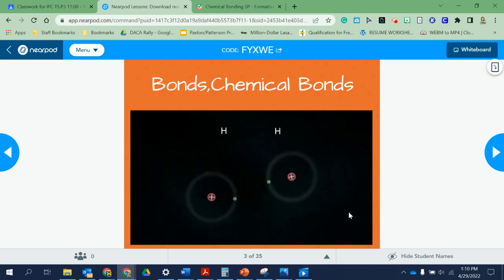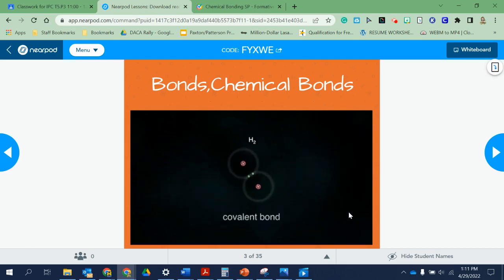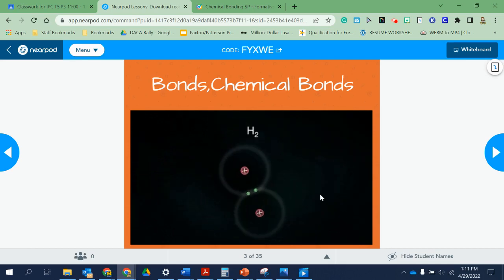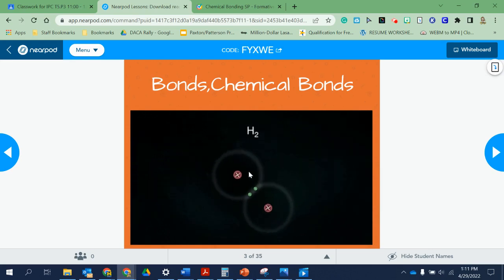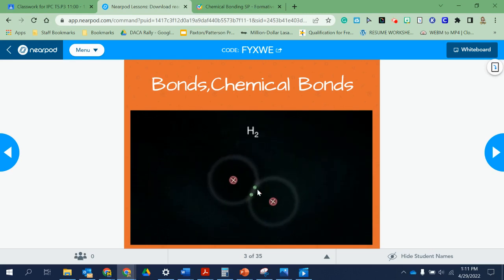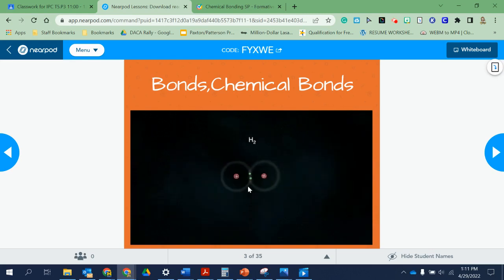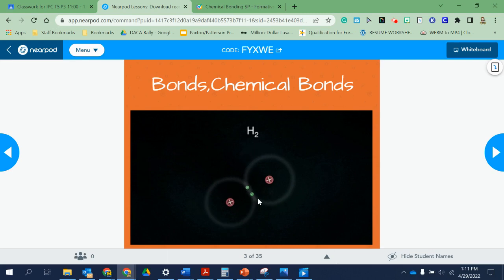Here you have an example of a bond. If you remember, hydrogen only has one shell. The rule is that if you only have one shell, you only need a maximum of two electrons. Each one of these is a hydrogen, and each hydrogen brings its own electron. But when they connect, you see now each of them has two — that's the maximum they can hold.